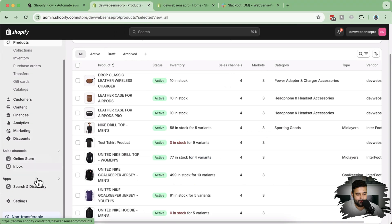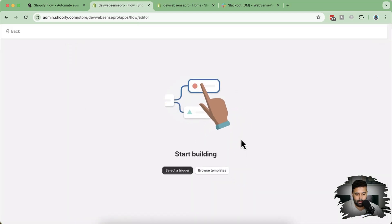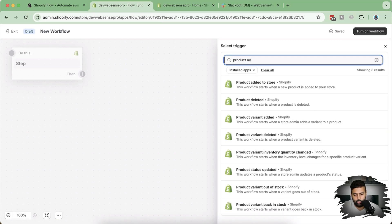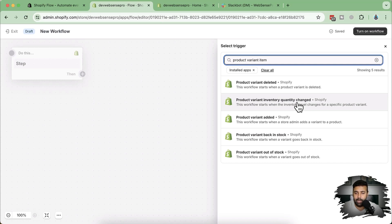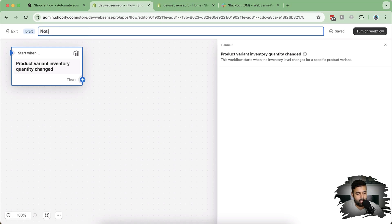Let's go back to our Shopify Flow app and now create a workflow. Click on 'Create workflow,' click on 'Select a trigger,' and let's search for 'product variant item.' That's the trigger we will add — Product Variant Inventory Quantity Changed. So when someone orders, Shopify automatically removes it from the quantity. We will add the trigger, and when quantity is less than five, it will automatically send us a Slack message. I'm going to name this workflow 'Notify via Slack if product variant is less than five.'